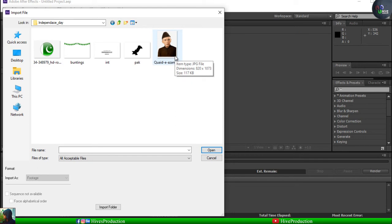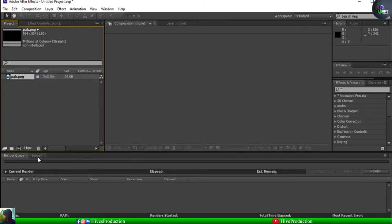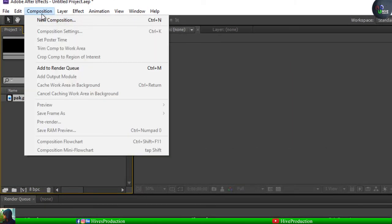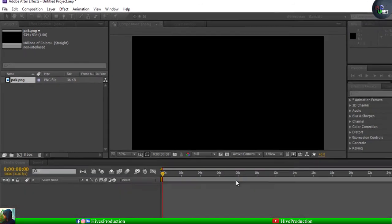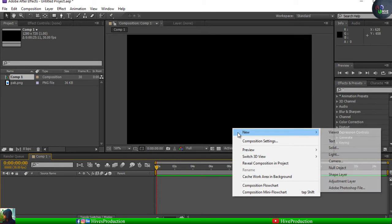I'm going to call my map of Pakistan. For that purpose I need to go to the composition and take a new composition which is 1280 by 720, which is approximately half HD. I think that's okay.